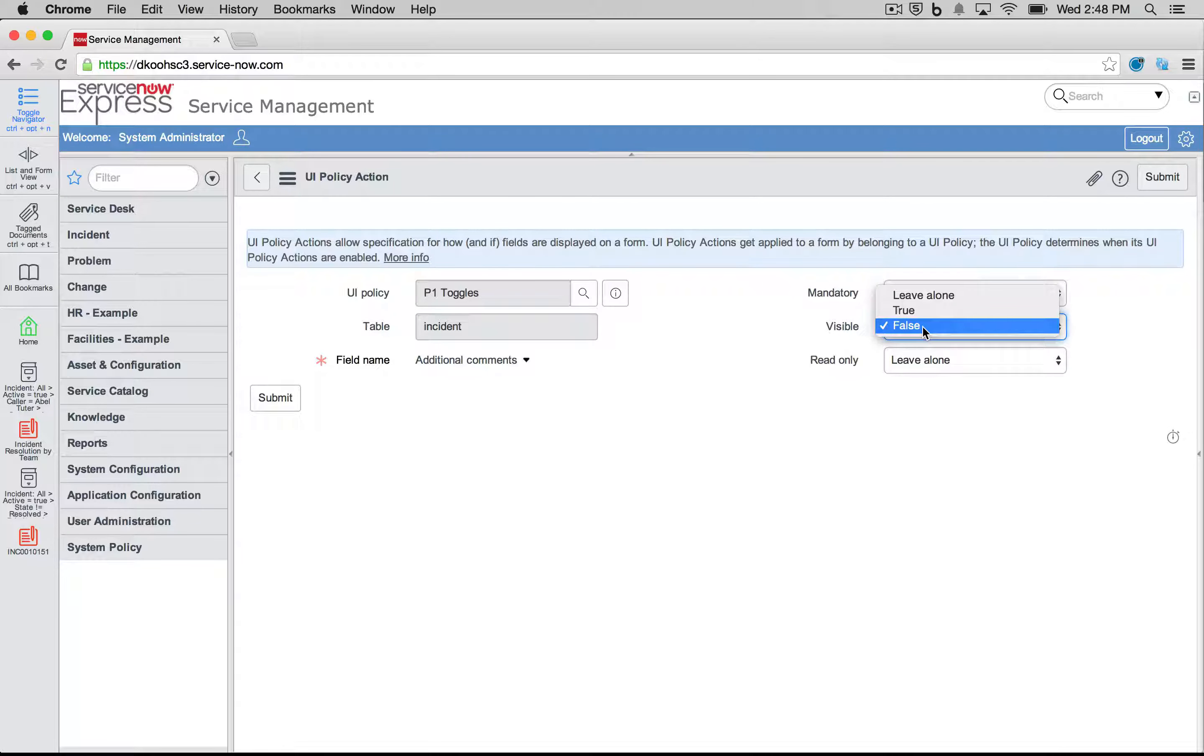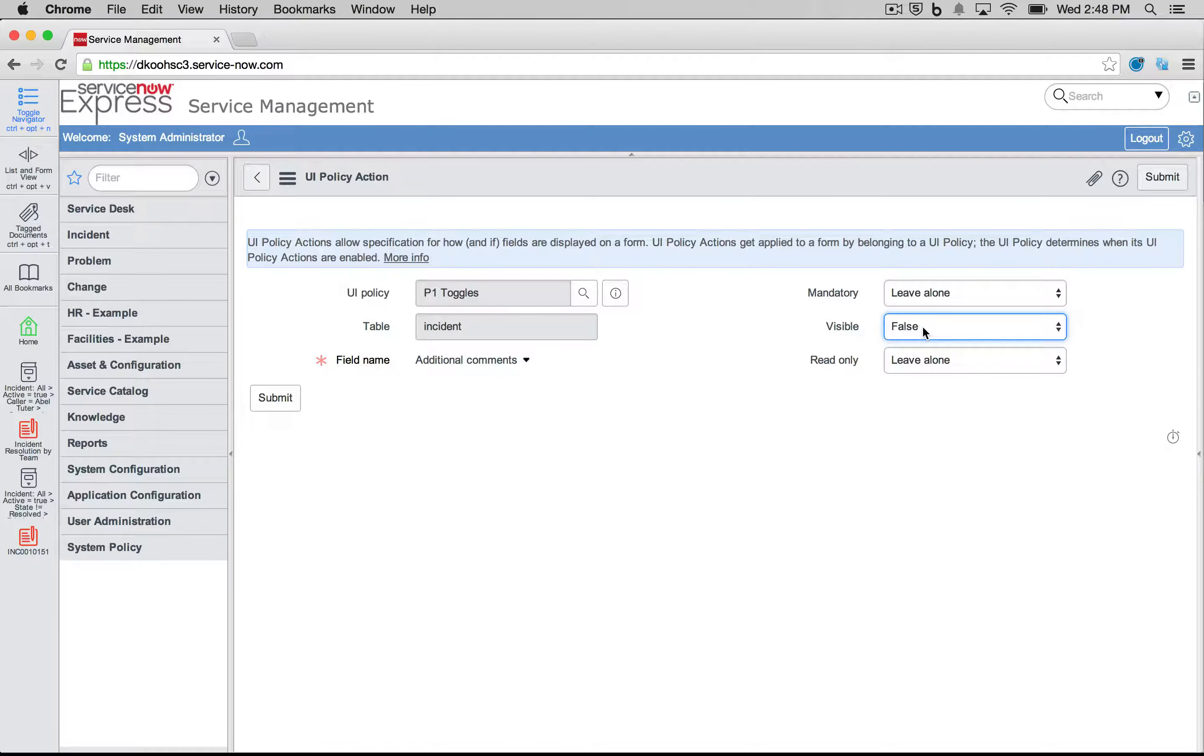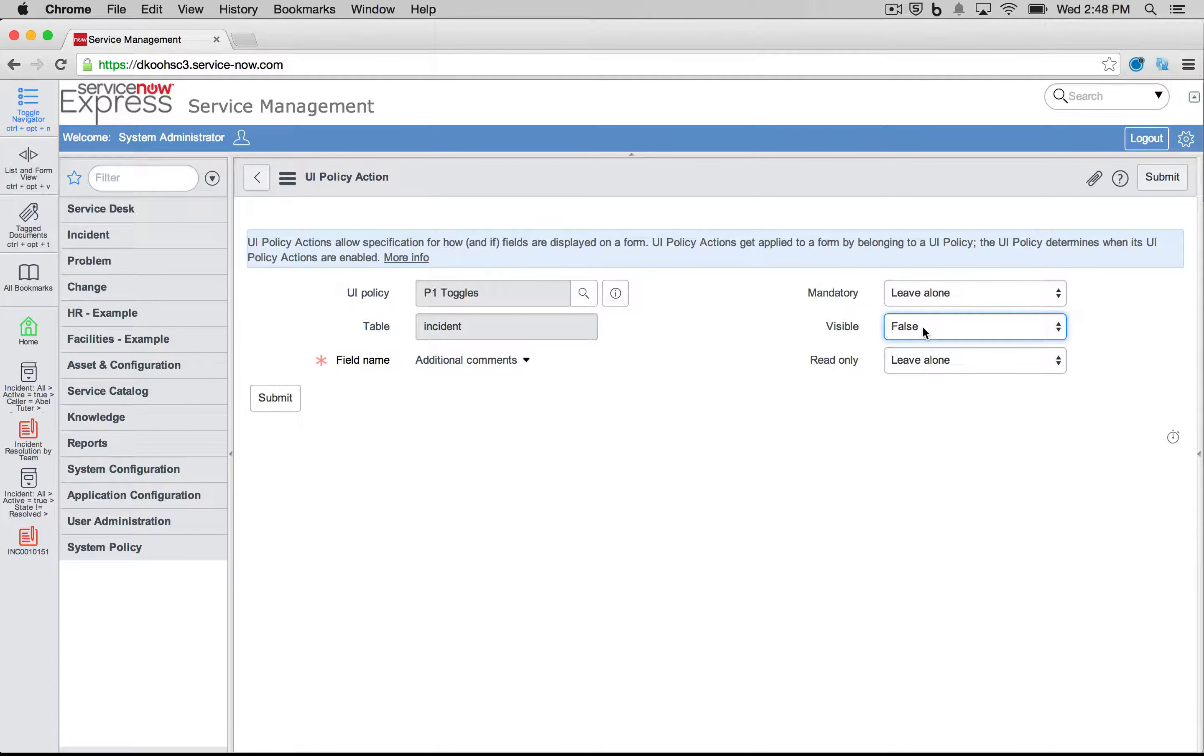Something important to note is that if you select, for example, false here for this condition, the reverse logic will be true. So if it's not a priority one item, visible will be true. And that's an important item to know.